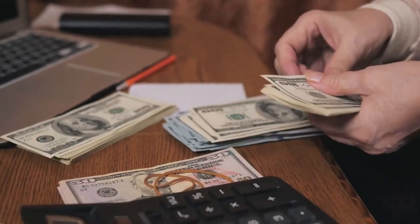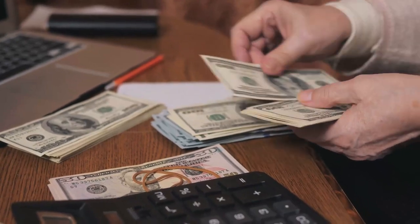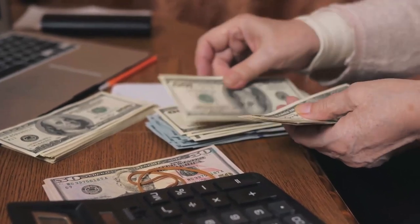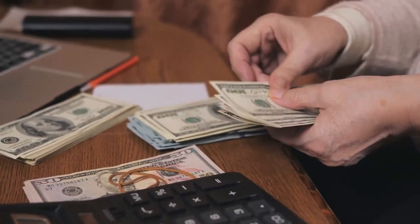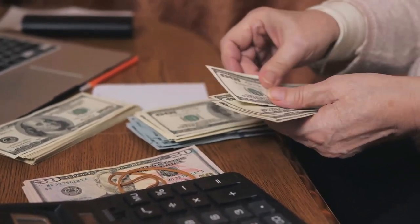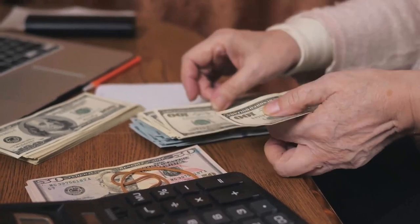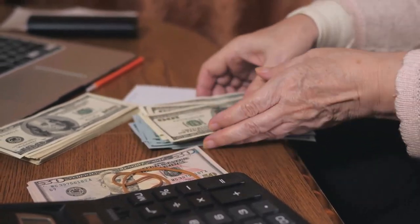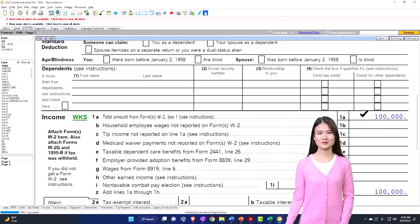We don't see that as clearly on a W-2 type of form because the idea is that the employer is the one taking care of the expenses. They're trying to make it easy — forcing the employer to take care of the expenses — so we don't have all these deductions in that situation.